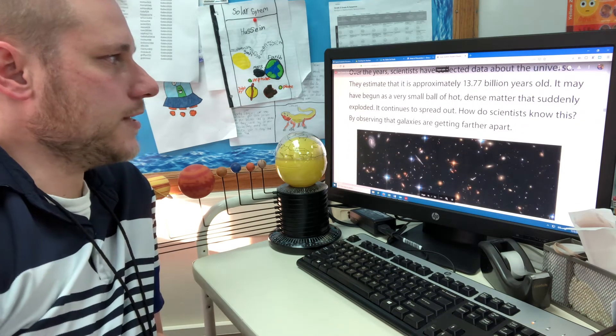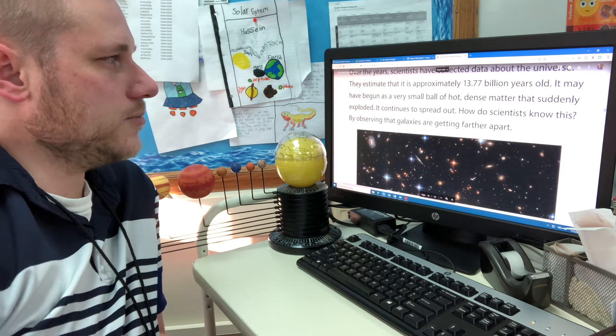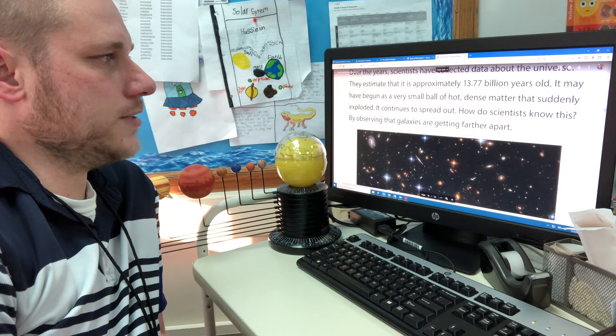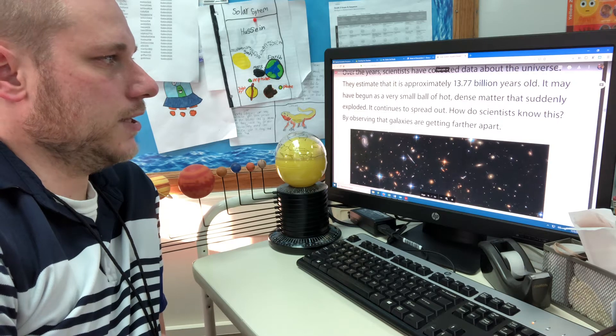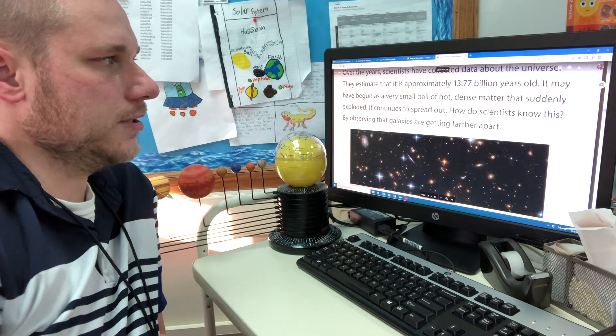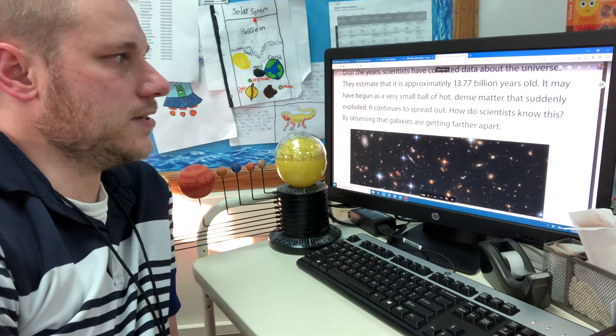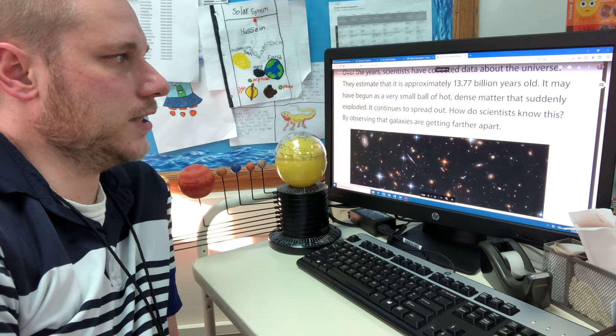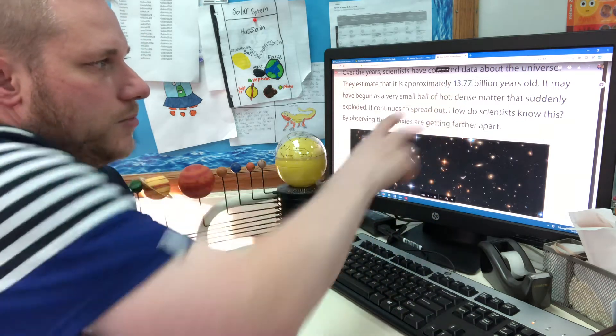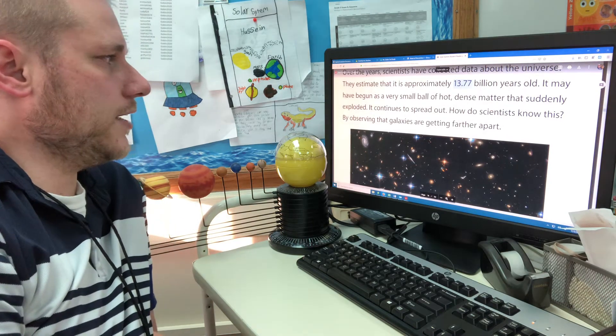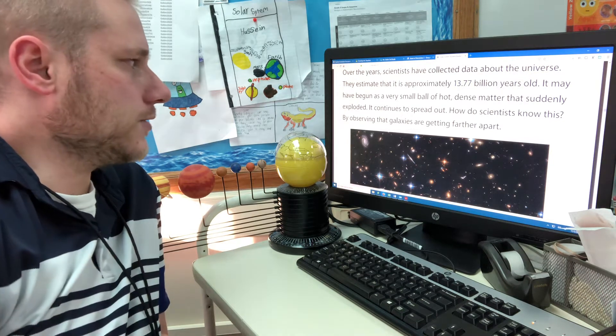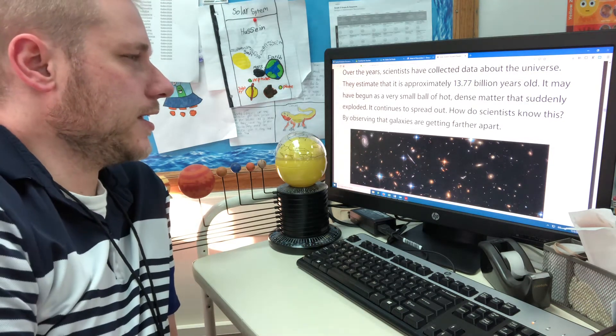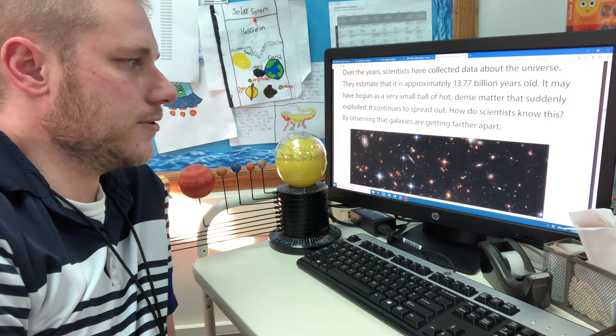Over the years, scientists have collected data about the universe. They estimate that it is approximately 13.77 billion years old. Or you could read it as, when you think about in fourth grade, you'll start to read decimals. And if you were to see this number, you would read it as 13 and 77 hundredths. It may have begun as a very small ball of hot, dense matter that suddenly exploded. It continues to spread out. How do scientists know this? By observing that galaxies are getting farther apart.